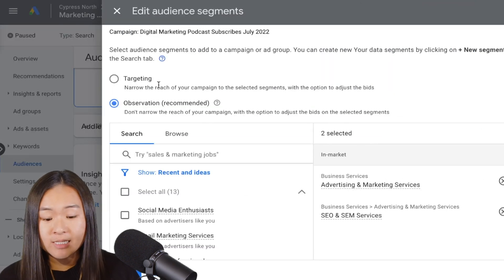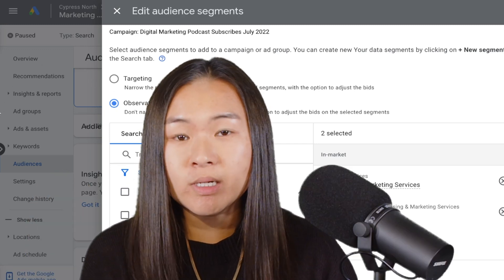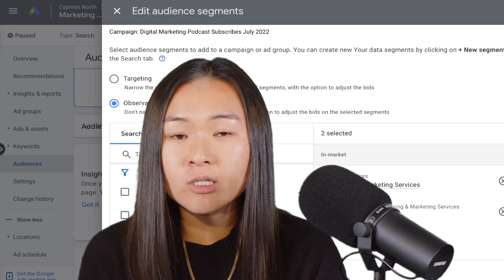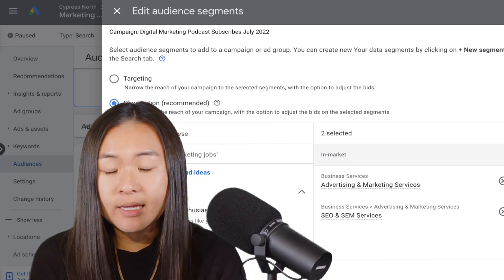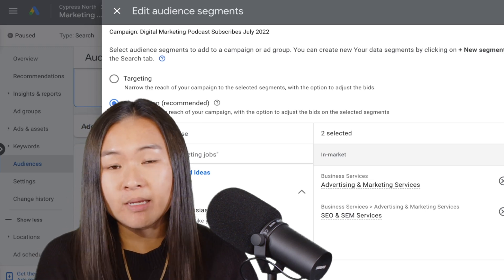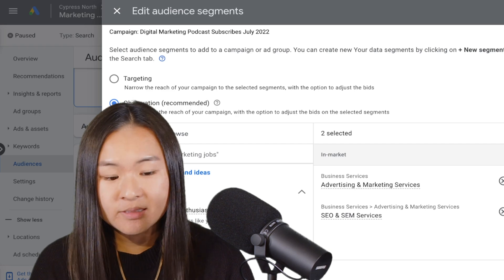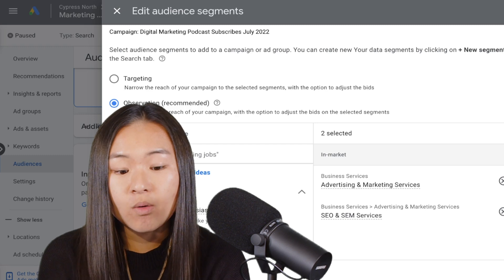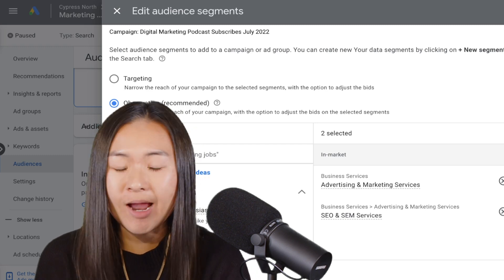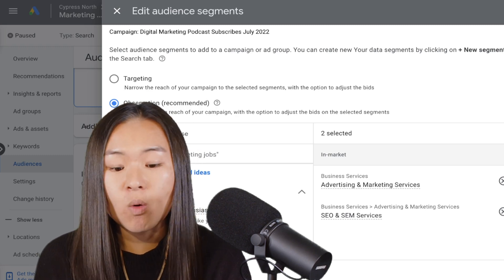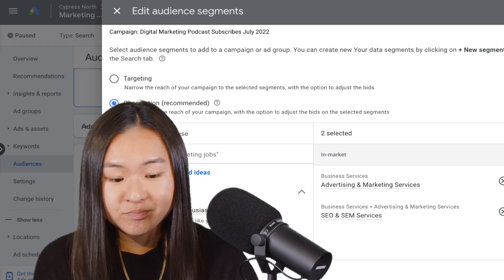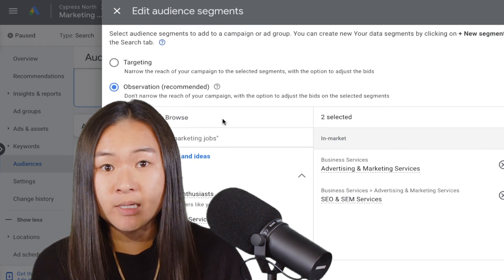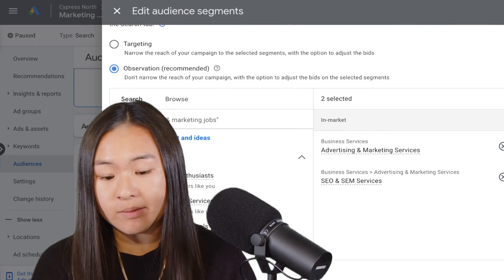And then you're going to have the option to select targeting or observation. What's the difference here? So targeting is going to narrow the reach of your campaign, meaning that you're only going to show for people who are included in those audience segments you're targeting. Observation is simply going to apply the audience to your campaigns and segment your campaign performance metrics by these audience segments. And I find this super helpful if you don't necessarily want to limit how your ad is going to serve, but you want to see how your ads might perform with specific customer data, such as your website visitors or demographic information, in market information, and special interests. So for this example, I'm going to just simply apply these audiences as observation, meaning I'm not narrowing my reach for this campaign.